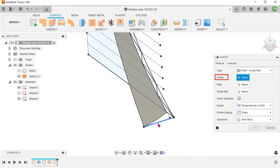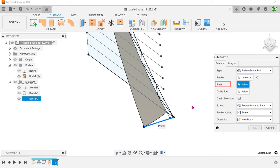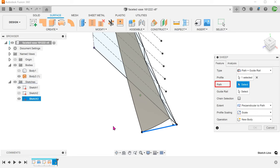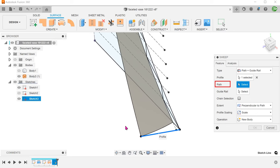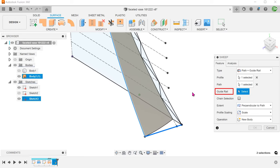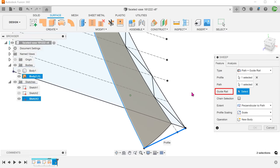Select the sketch line on the bottom face as a profile. For path, click on the select box and select this edge of the revolved surface. For guide rail, click on the select box and select the outer arc in the first sketch.